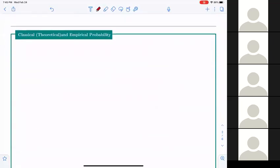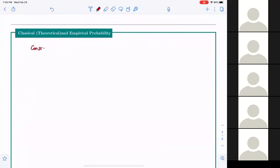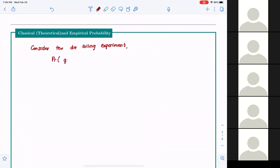Theoretical probability is something where we can compute the value of the probability and say these are the chances that this is going to happen. Empirical probability, on the other hand, is something that we get from observations — we have to observe. Consider the die rolling experiment, and we want to find the probability of getting a 2.